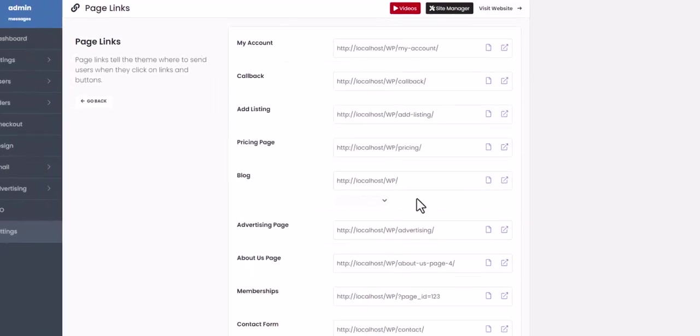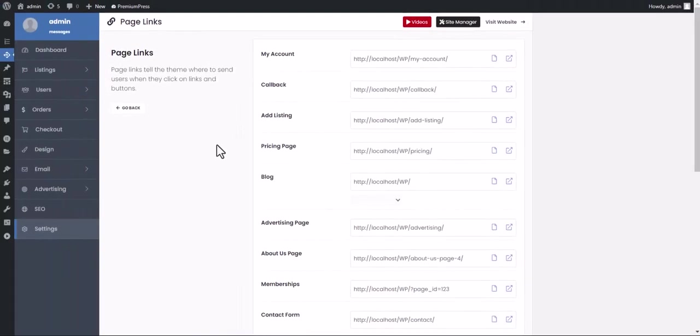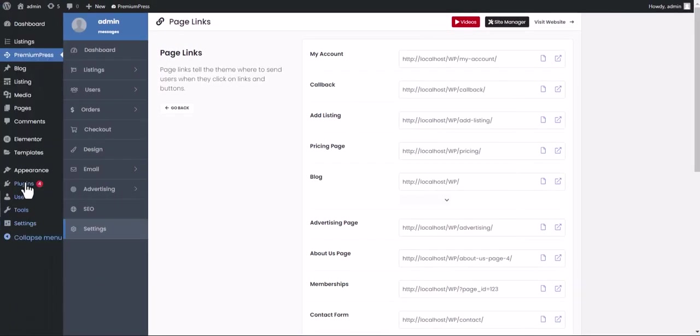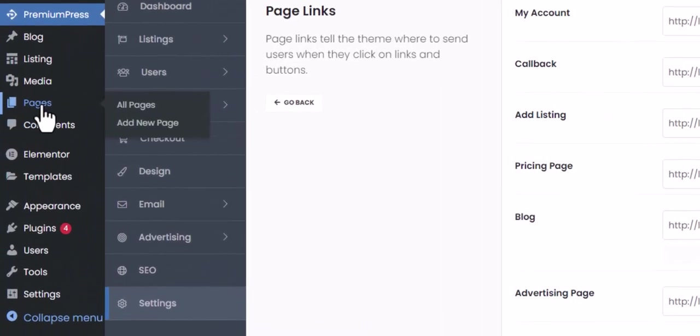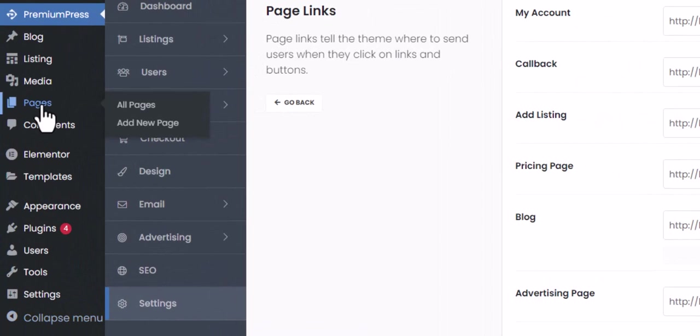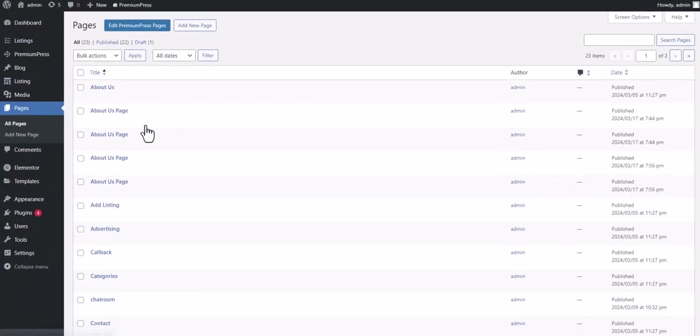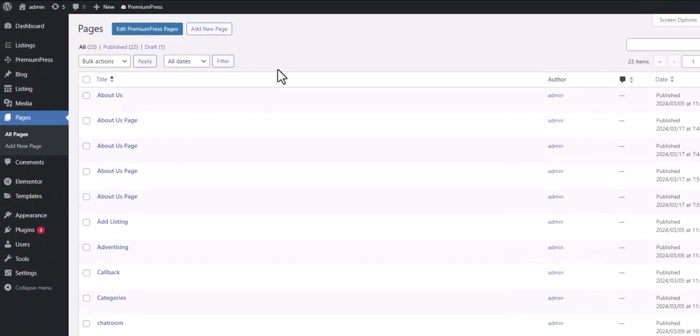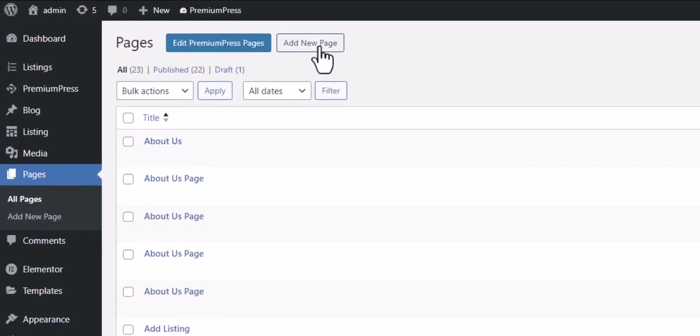In this example, we will create a new blog page. First, we click on pages from the WordPress menu. Now we click add new page.